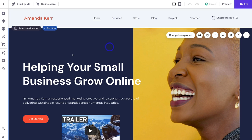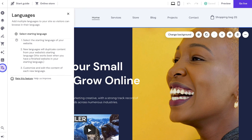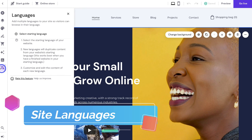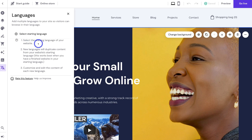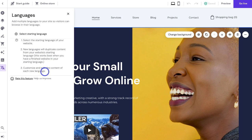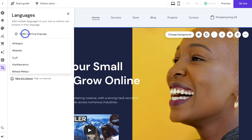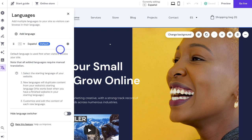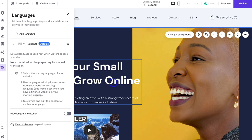Navigating over to Languages, you can add multiple languages to your website. Select a different language and the new language will duplicate the existing content on your website. It's important to add additional languages after you've finished creating content on your website pages. Then go through and manually translate and edit the content for that language. Note that Zyro does not offer automatic translation — you have to do this manually.